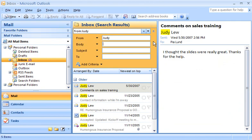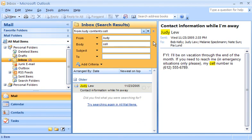Then, in the Body box, I'll type Cell. There's Judy's message and her number.